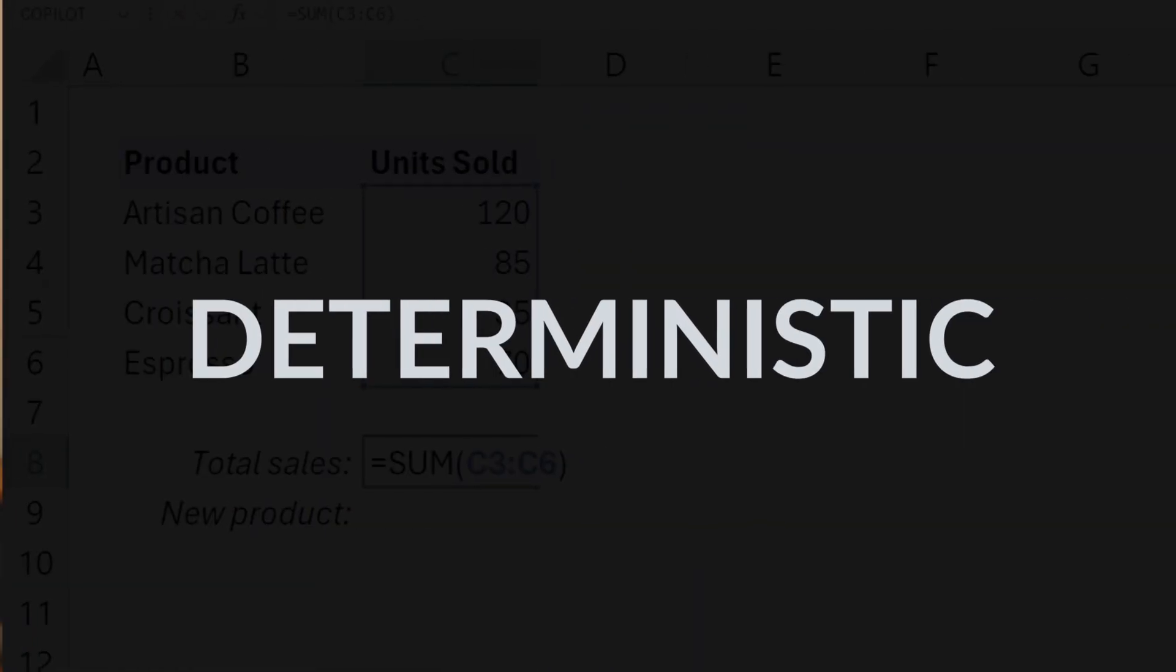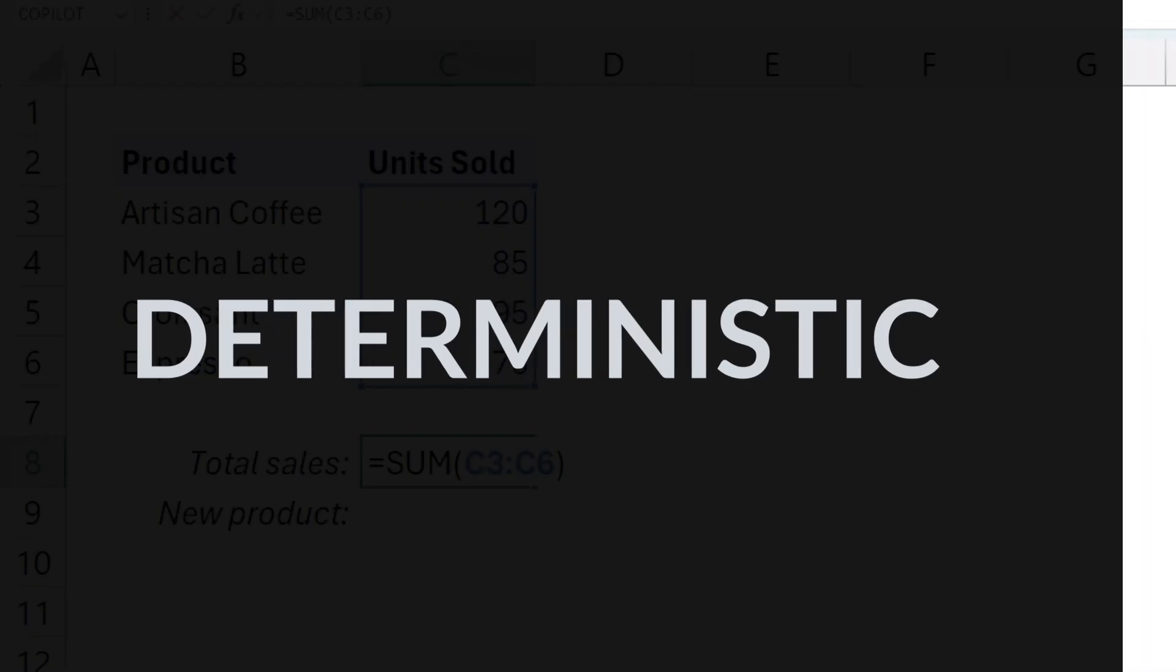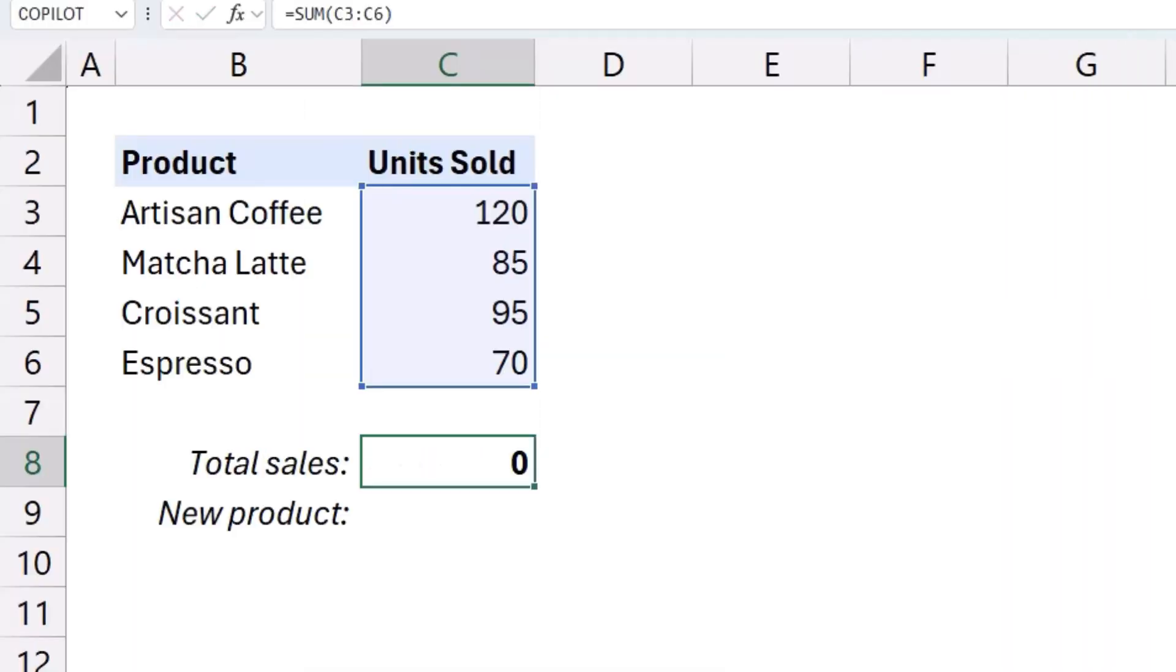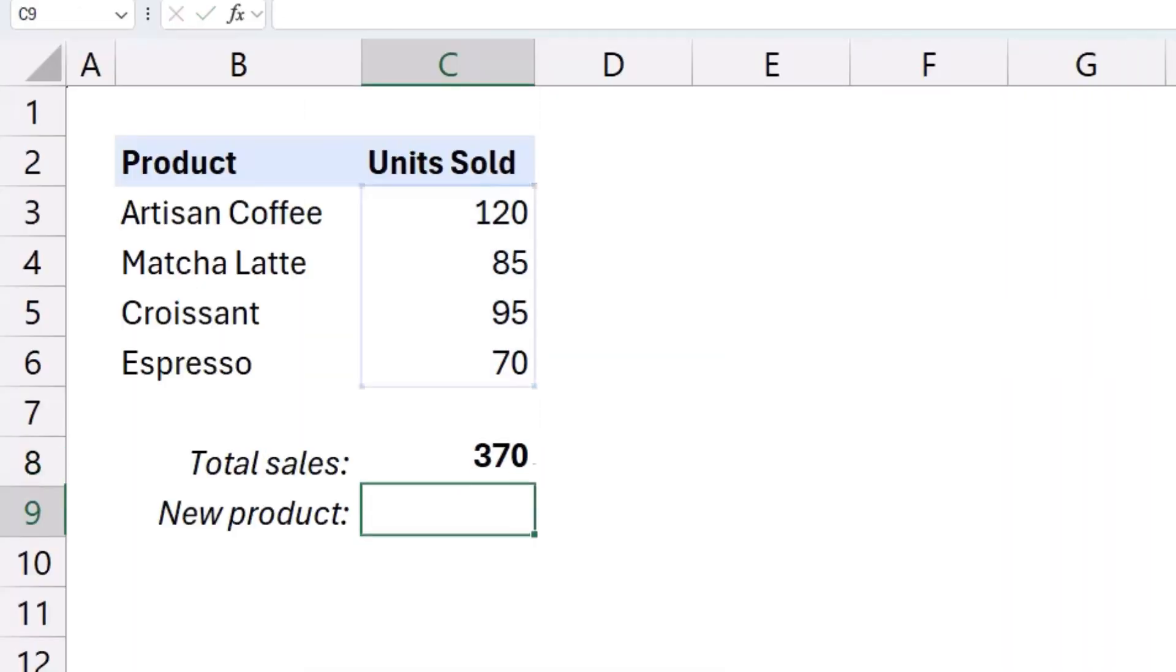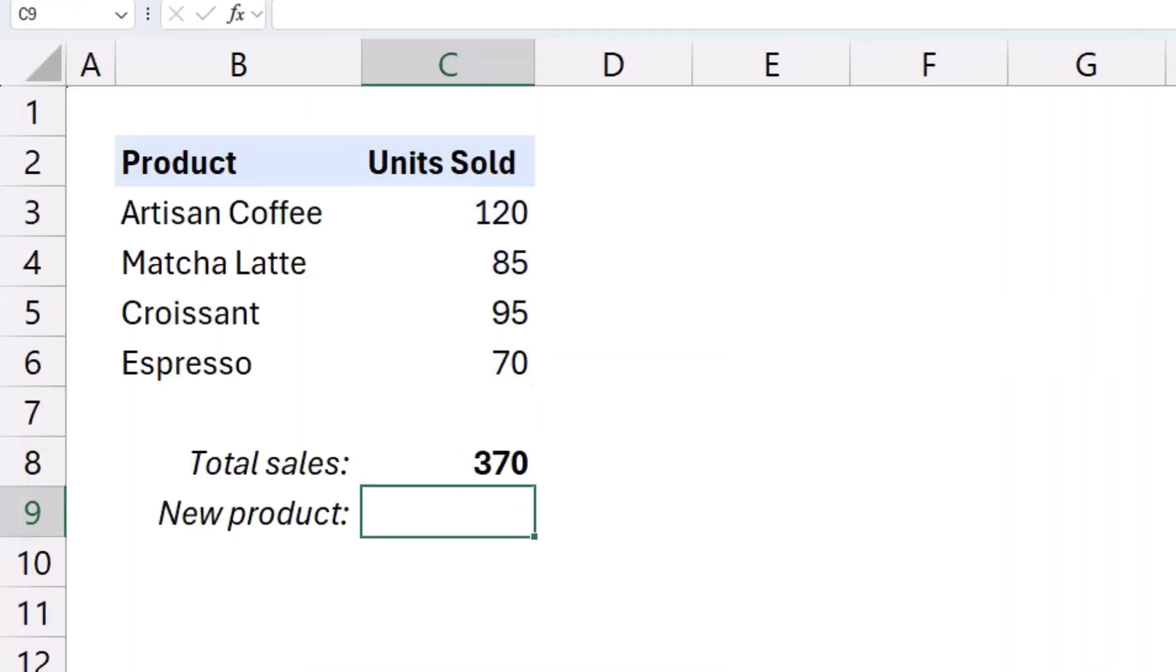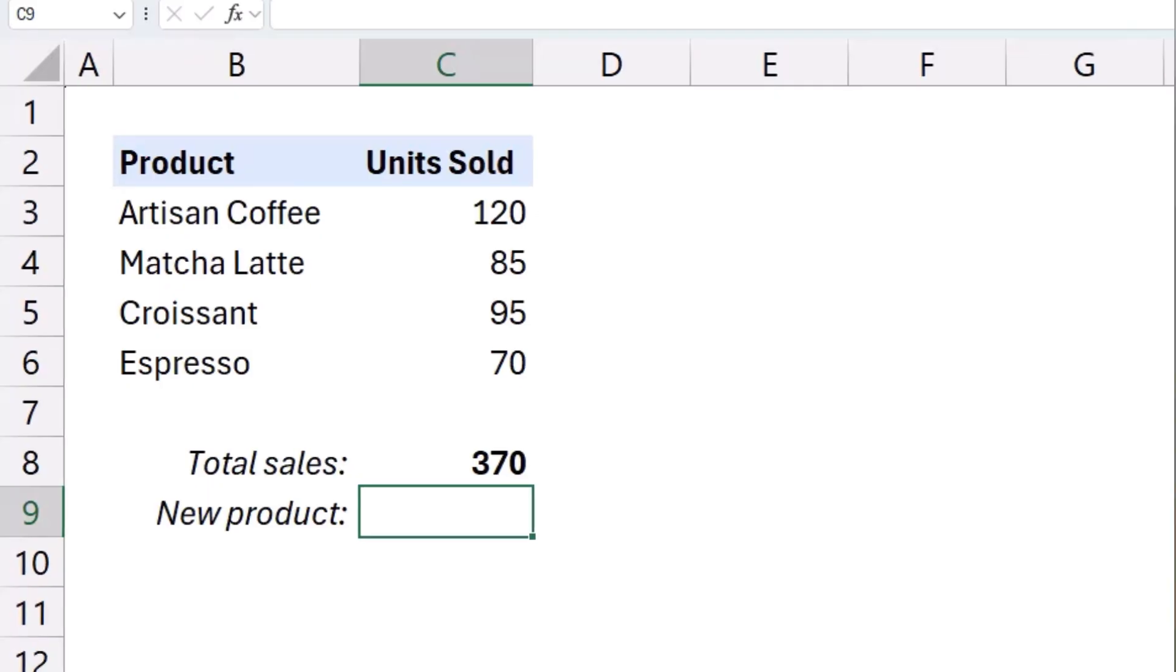The truth is that, even though Copilot is technically now part of Excel's function library, it's completely different from all the other Excel functions in one critical way. You see, traditional Excel functions like SUM, XLOOKUP, and IF are deterministic, which means that given the same set of inputs, they will always return the same exact outputs. There's zero randomness involved.